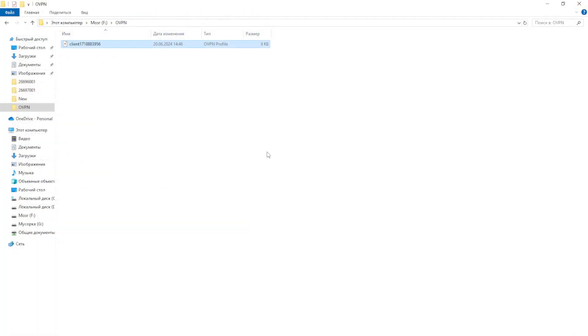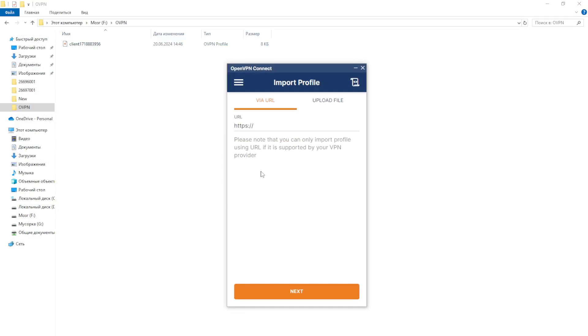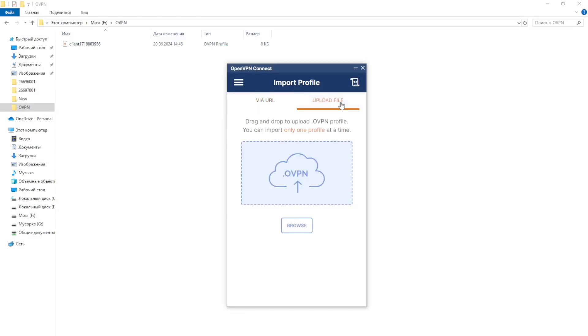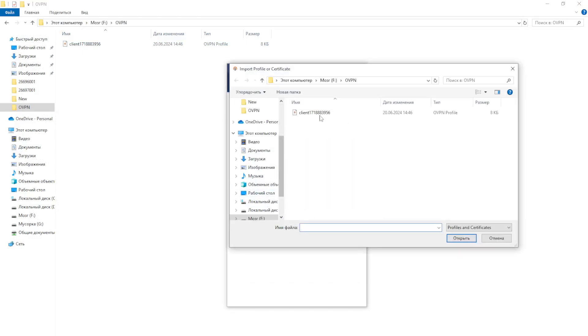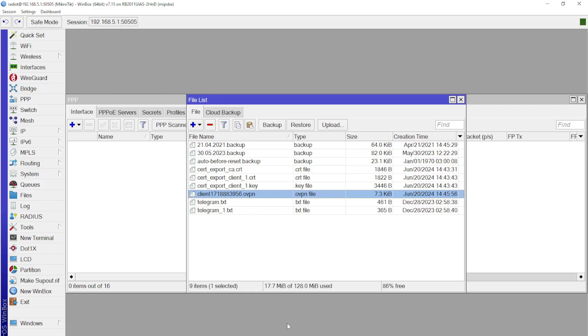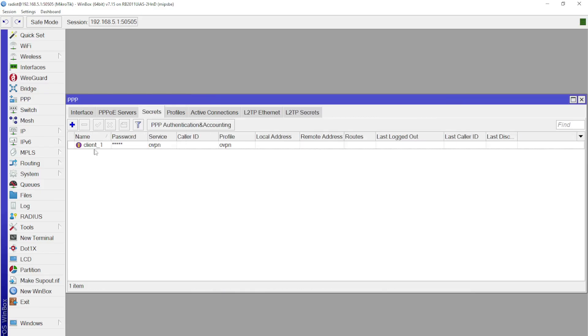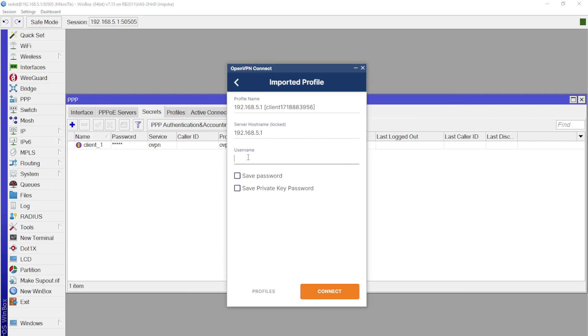Now we launch OpenVPN Connect, which we downloaded at the very beginning. We go to the Upload File tab and upload the configuration file that we copied from MikroTik before this. Done. Then we enter the client login that we created on MikroTik and click Connect. The next step is to enter the client password and below the key password that we set when importing the certificate.